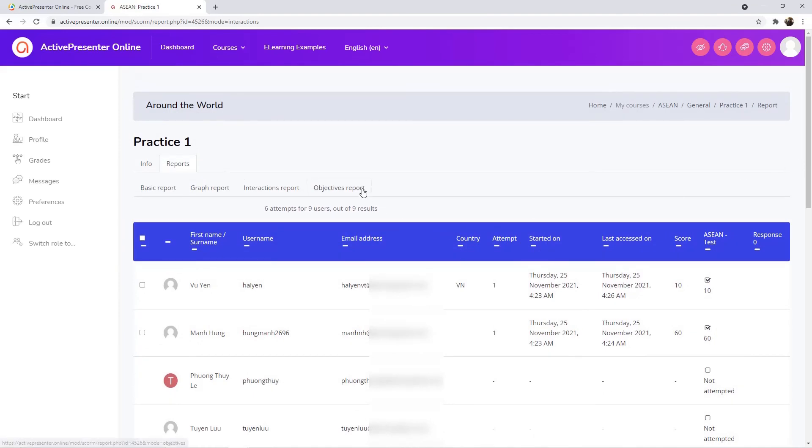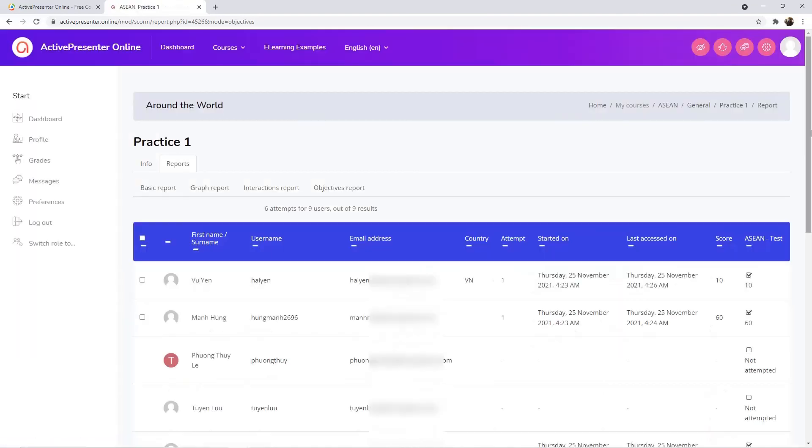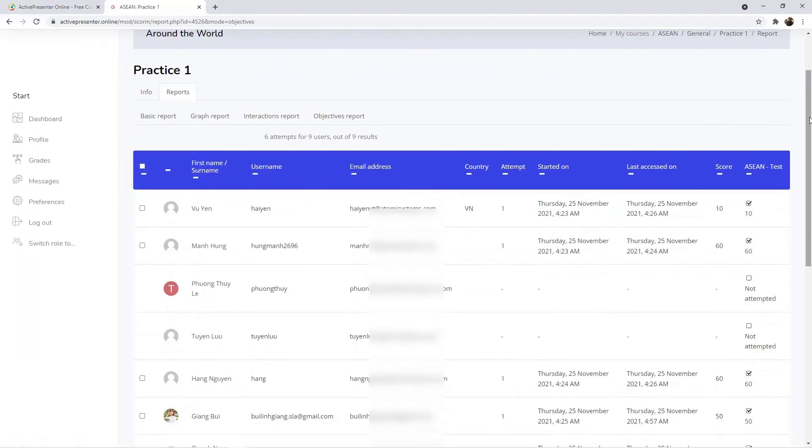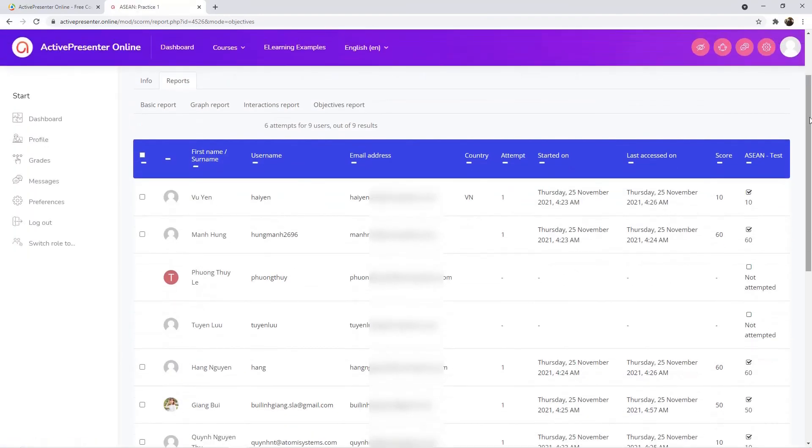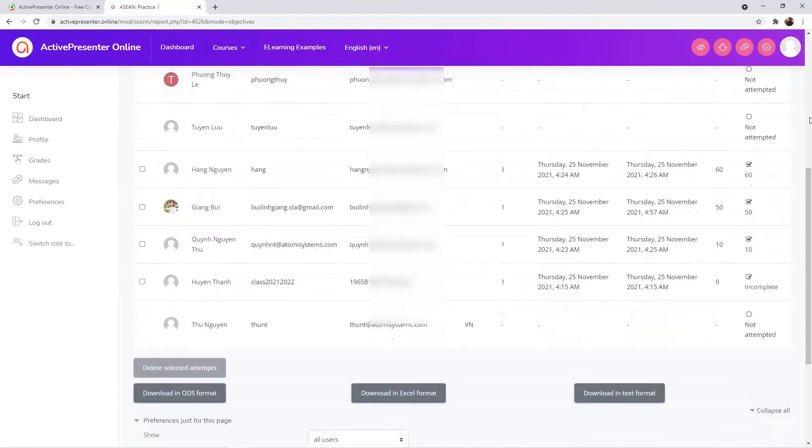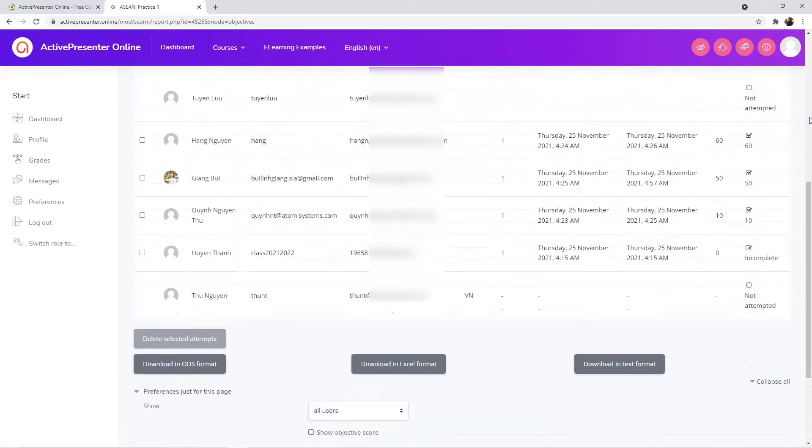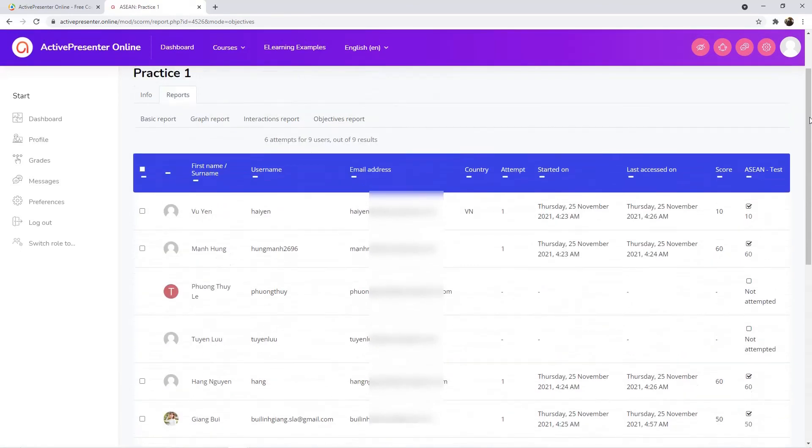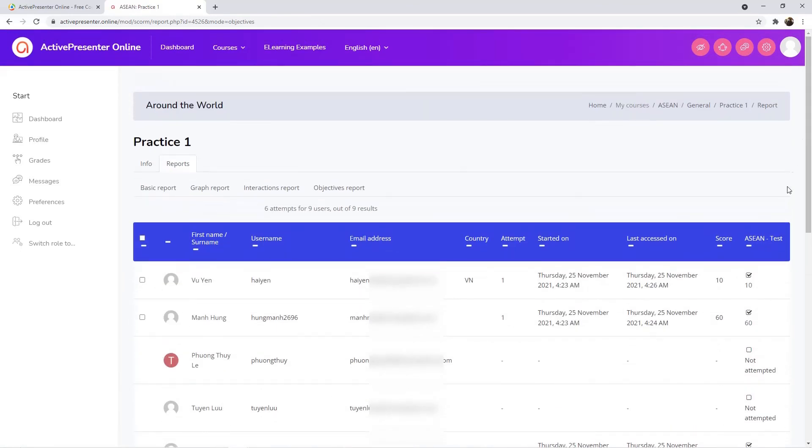The last one includes the same information as in the previous one, except for the response column. That's how to upload a course, enroll learners, and track results in ActivePresenter Online.